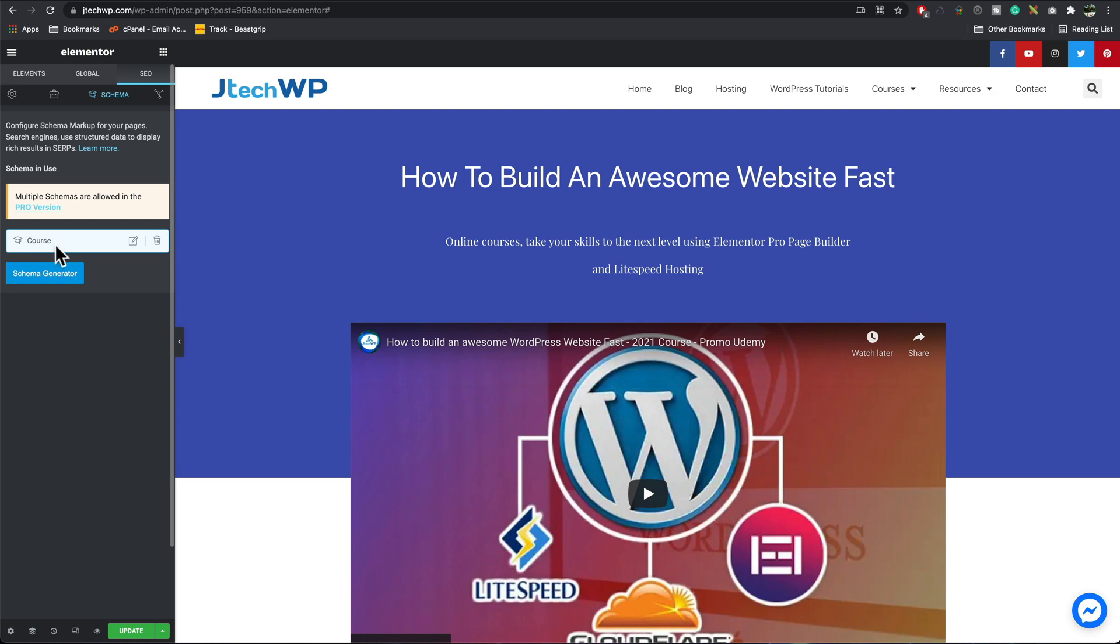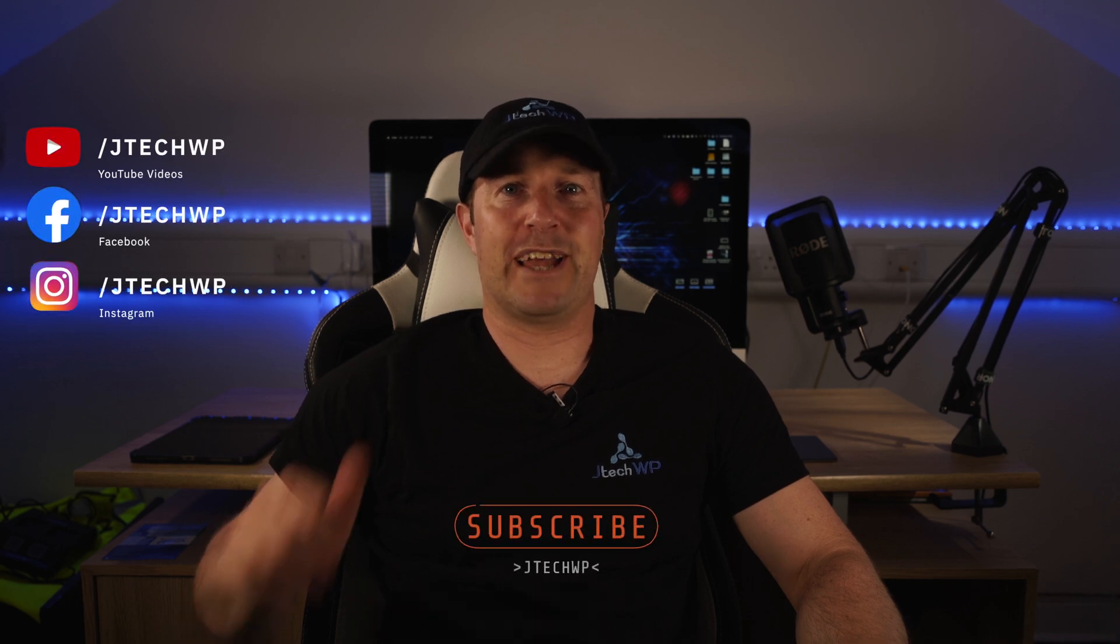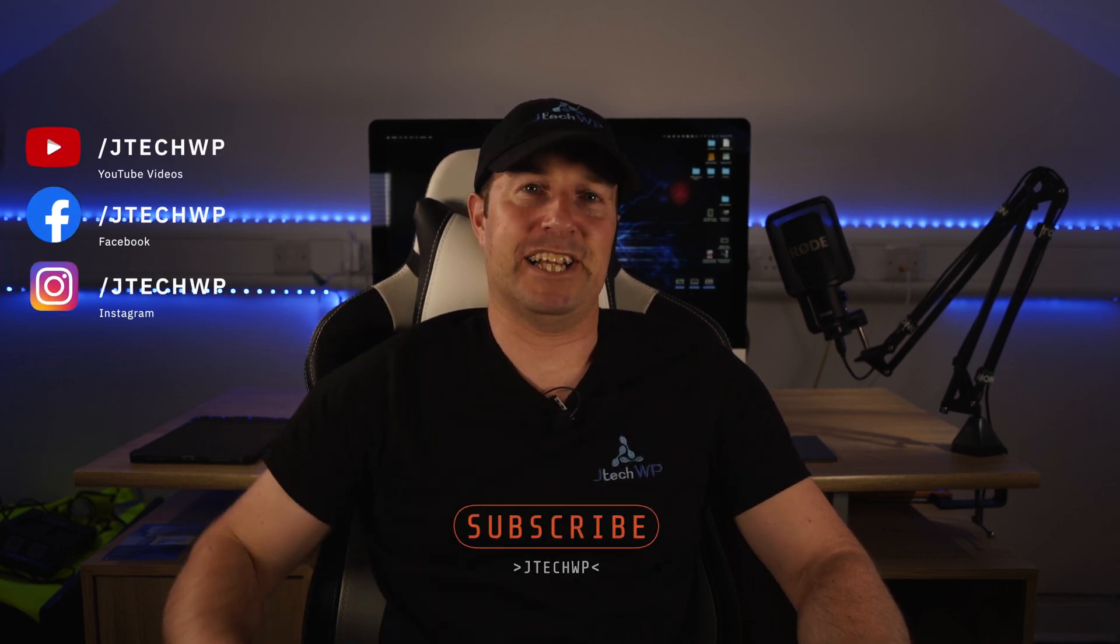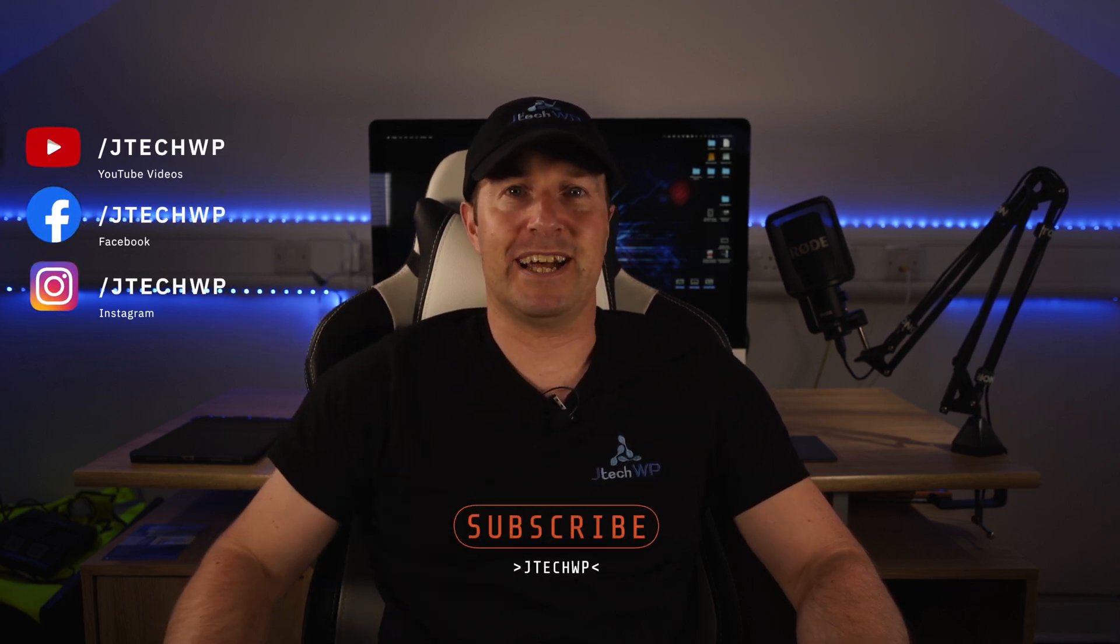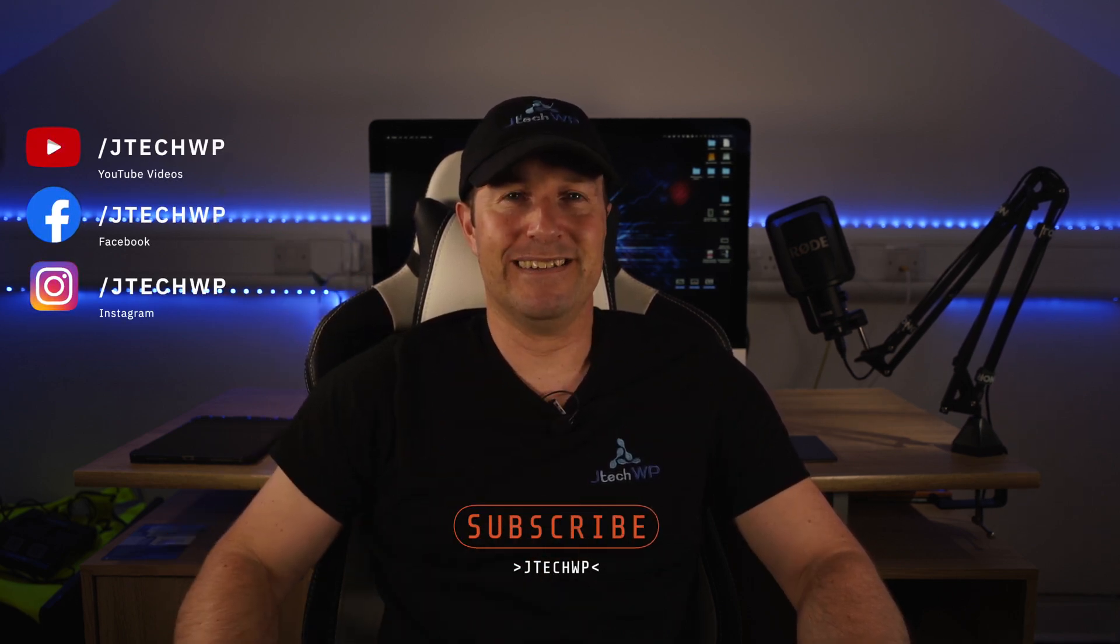Okay guys, thanks for watching. Please don't forget to like and smash that subscribe button, and I'll see you on the next one.